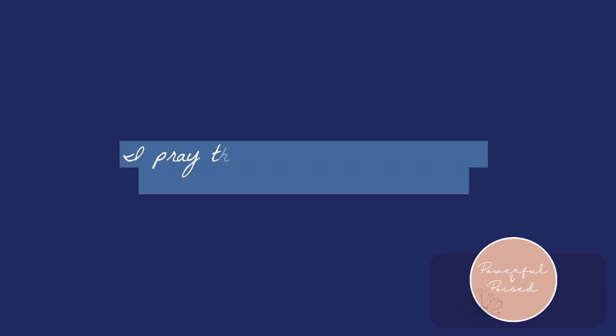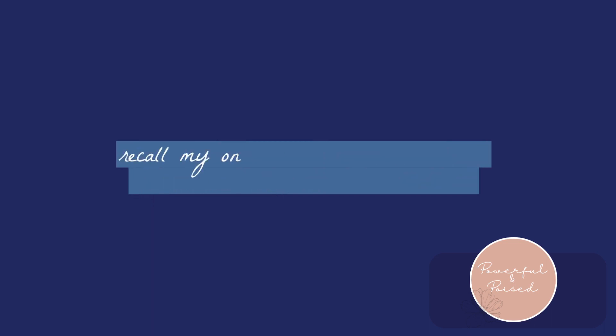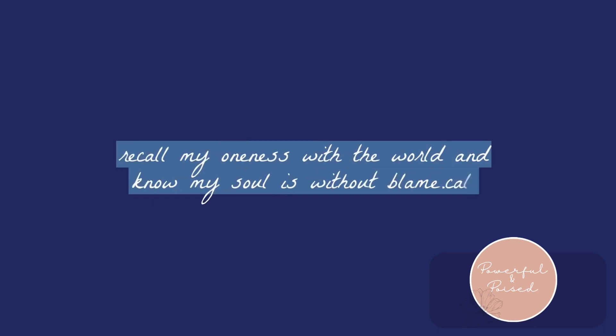I pray that even in my moments of regret and deepest shame, that I recall my oneness with the world and know my soul is without blame.